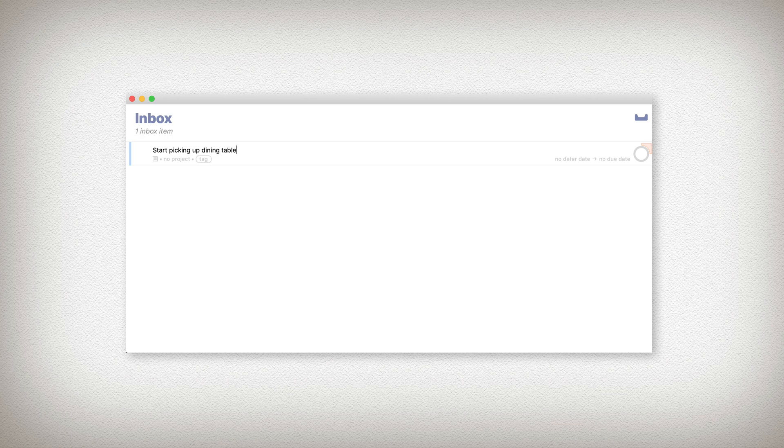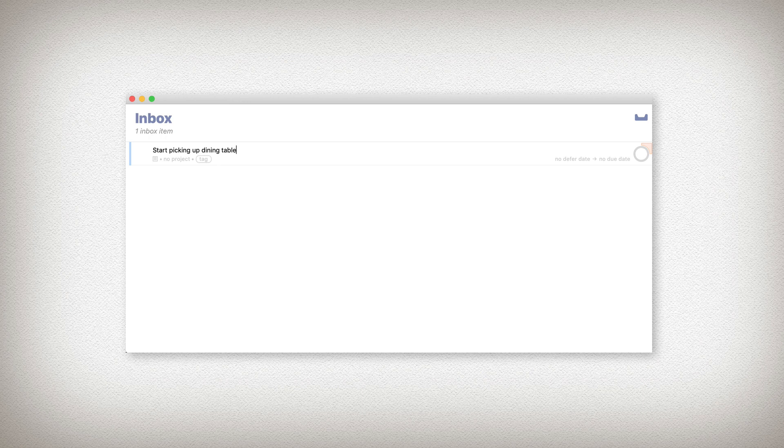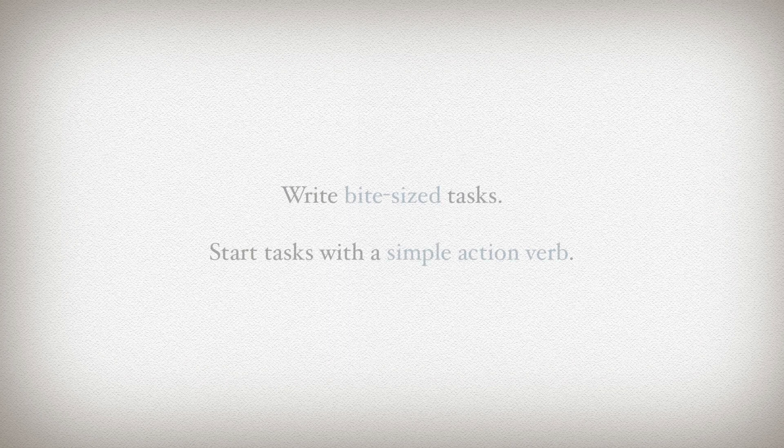I didn't even write pick up dining table, because for me, that feels a bit too overwhelming. For all I know, it's going to take a very long time to find that first thing at home.